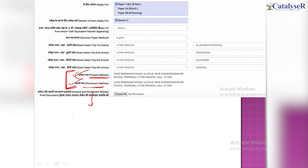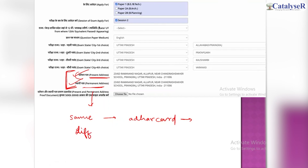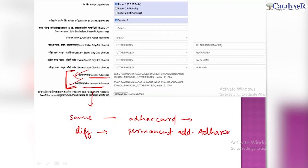If your two addresses are the same, then you can apply with that single address. If your two addresses are different, then you can use both the permanent address and the current address.